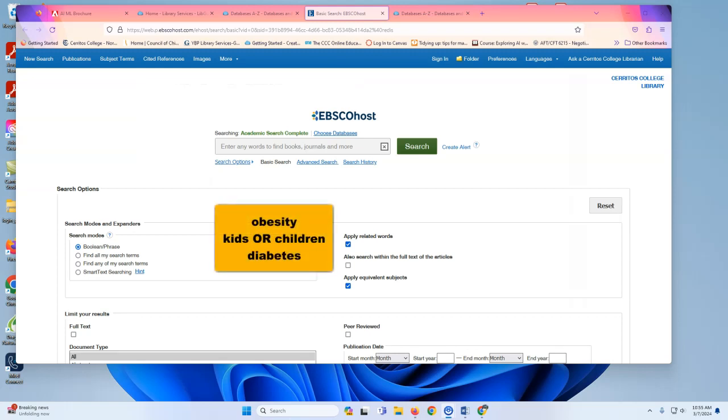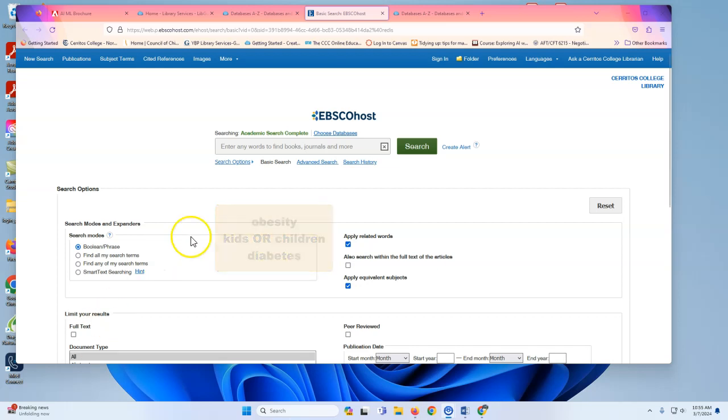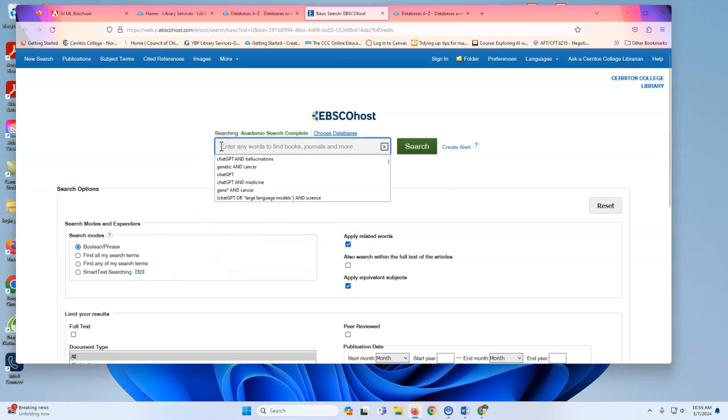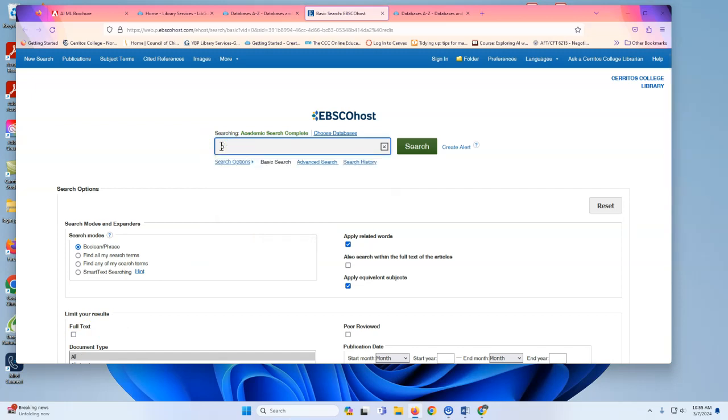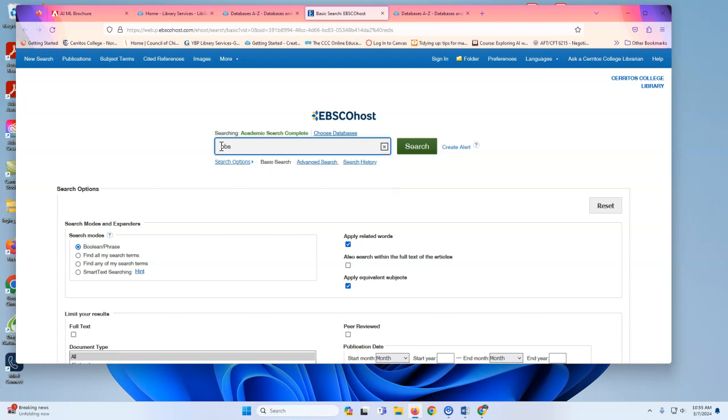Now that we have our keywords, obesity, kids or children, diabetes, I'll show you how you can use those keywords to search in one of the library databases. In this example, I'm using Academic Search Complete.